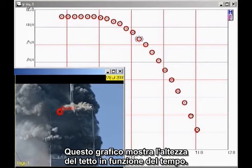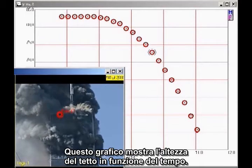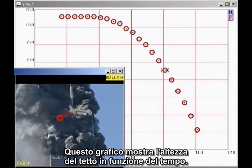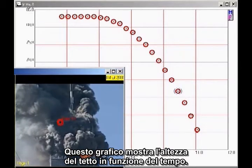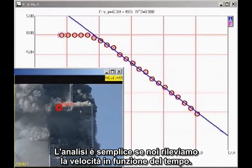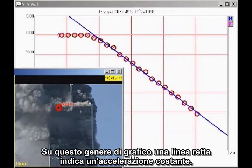This graph shows the height of the roofline as a function of time. The analysis is simpler if we plot velocity as a function of time. On this kind of a graph, a straight line indicates constant acceleration.